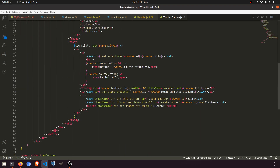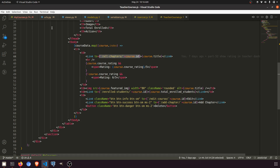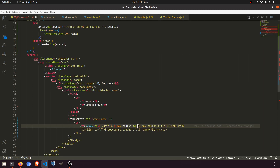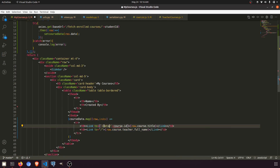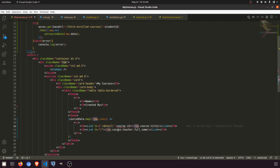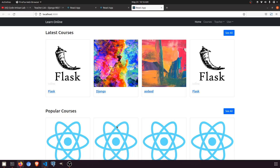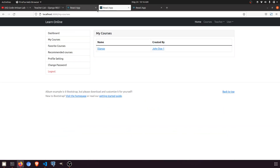Here you can see — I'll copy this and paste it here. This is the detail link. Then we'll say row.course.id as the course identifier. Now when we click on the course, it will navigate to the detail page.